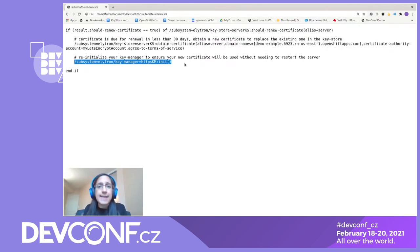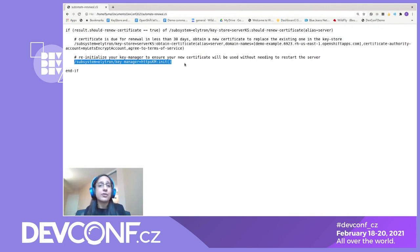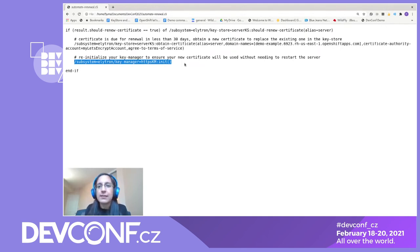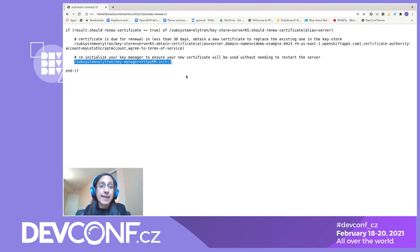We can create a cron job that runs this script twice daily, and then we never have to worry about our server certificate again. Our WildFly server instance will always have a valid, up-to-date certificate signed by Let's Encrypt.